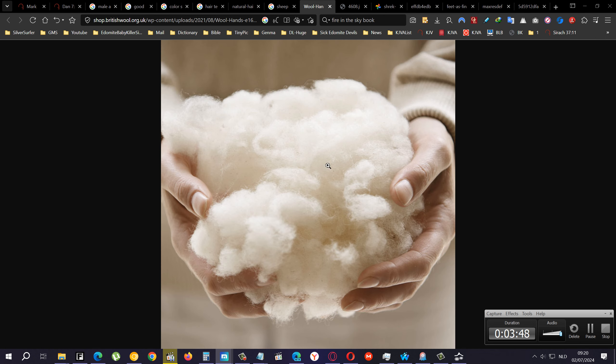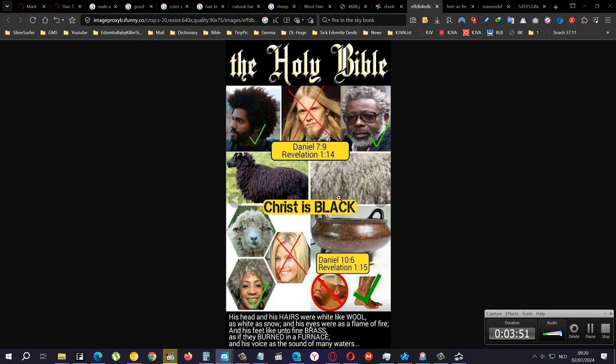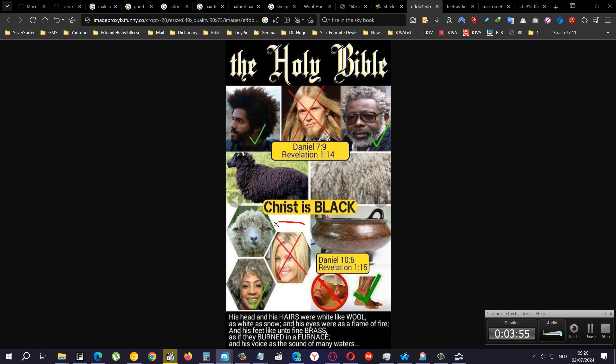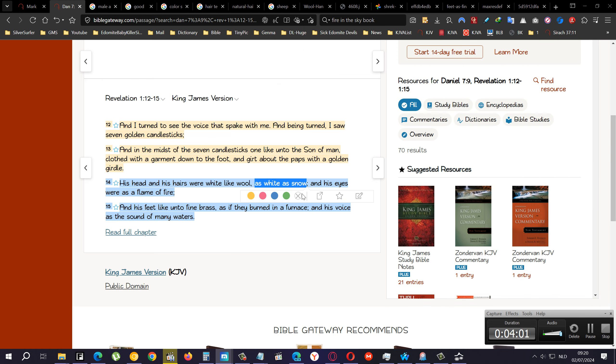Which is the color. If you look at this, they portrayed themselves as the people of the Lord, which is identity theft, which is what they're doing. It's natural for a demon to do that. So it says as white as snow, and his eyes were as a flame of fire.